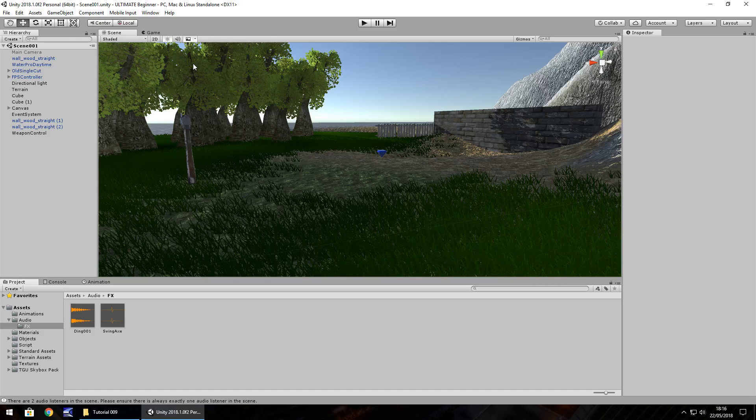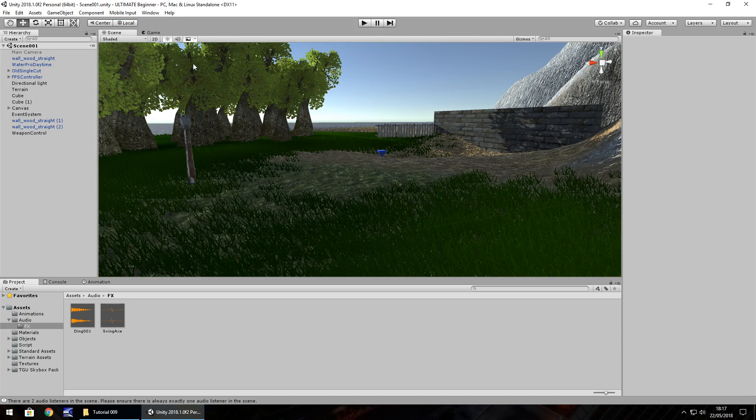Hello there, I'm Jimmy Vegas and this is the Ultimate Unity Tutorial, welcome to episode 9. So this time we're going to take a look at the skybox, we'll take a little look at some more lighting and we'll also have a little look at wind zones.